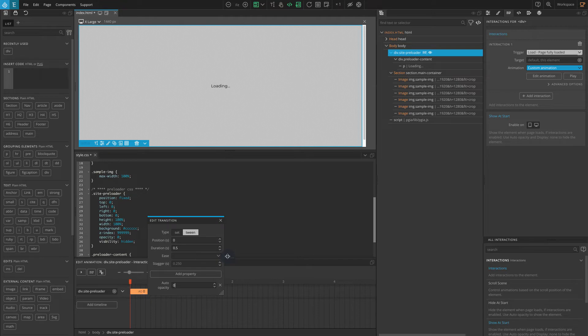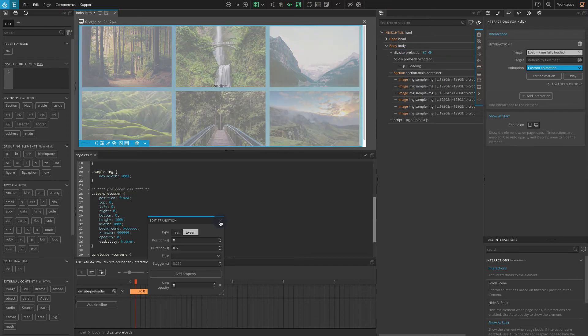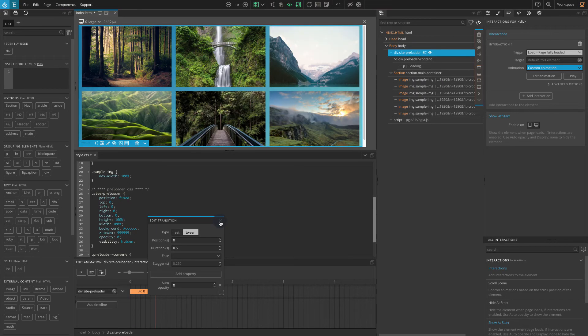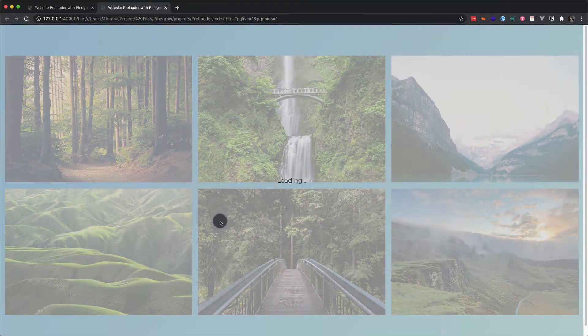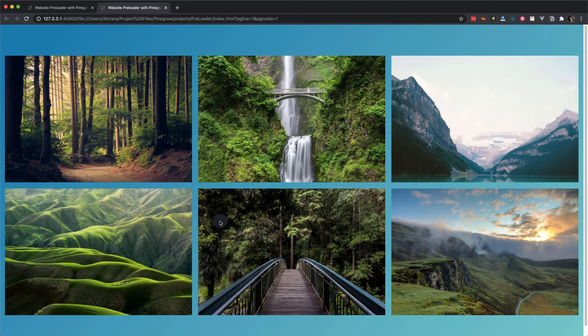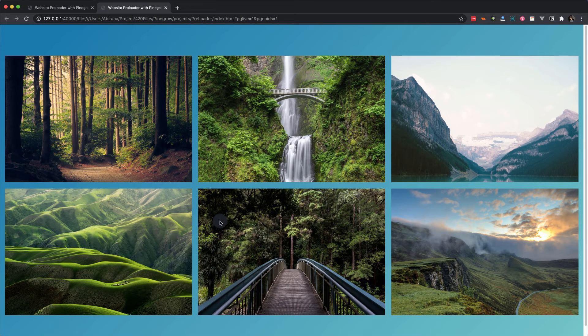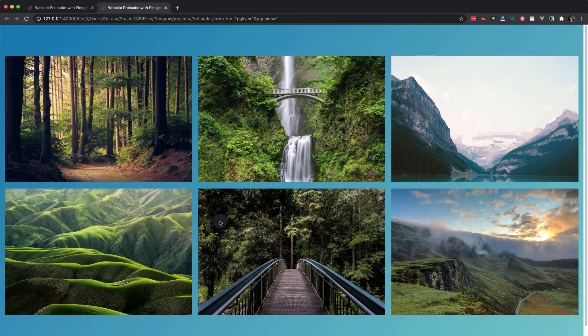Now the site-preloader block is hidden. But we cannot click on the elements below it because this block is on top of everything. You can check the page in a browser. Press control B on a PC or command B for Mac and Linux to preview the page in your default browser.